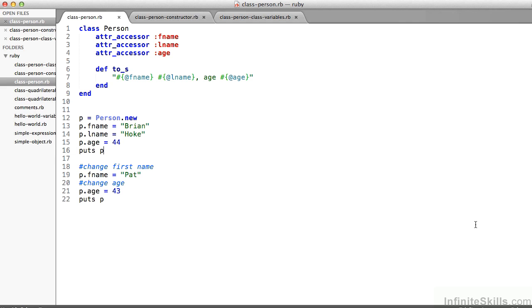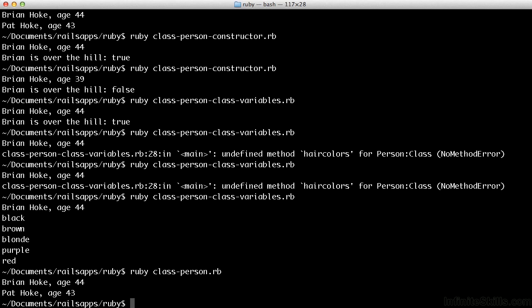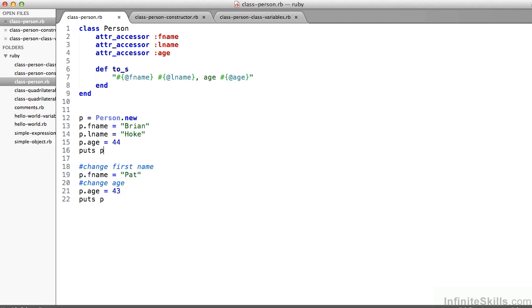And then on lines 18 through 22, see that I can change those values. On line 19, I can set the fName of p to Pat. And on line 21, I can set the age of p to 43 and then print it again. So here I'll run that. And I'm just, from a command line, navigating to that directory and saying ruby space class-person.rb. Ruby interpreter, please interpret the file I've just written. And you can see there, it says Brian Hoke, age 44, Pat Hoke, age 43, representing the putting to the screen on line 16, changing some values and putting to the screen on line 22.